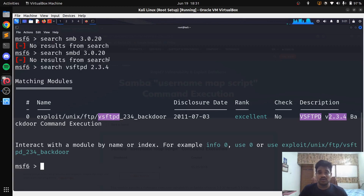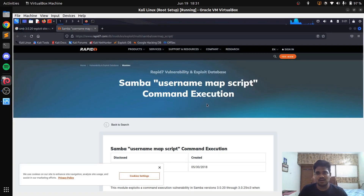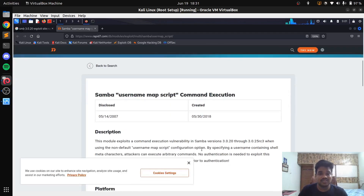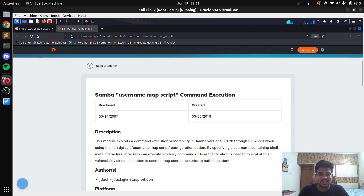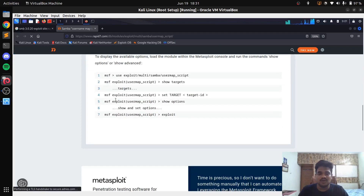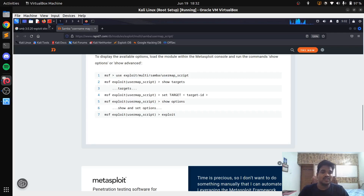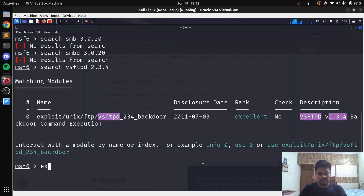SMB is a very broad area — it consists of a large number of modules, whether auxiliary, exploit, or post modules. There are several modules related to SMB, maybe 40 to 50 percent of all modules. So be careful while searching: just because it doesn't show up in the MSF console doesn't mean it's not available. Always do a Google dork as well. You can see the description and the payload here, so you can use this payload to get the exploit done. This is one of the coolest ways to do it.